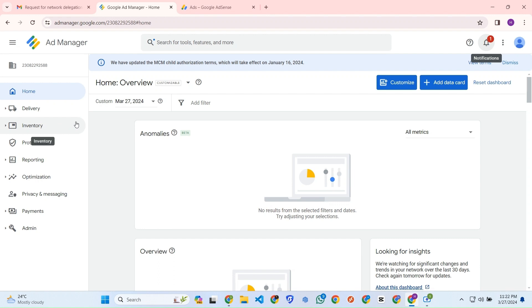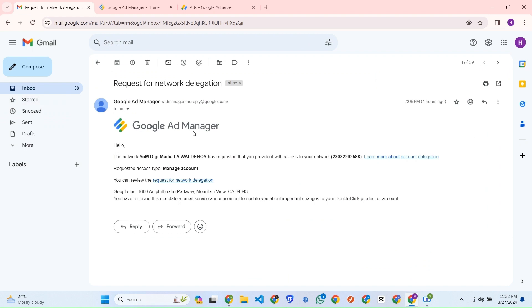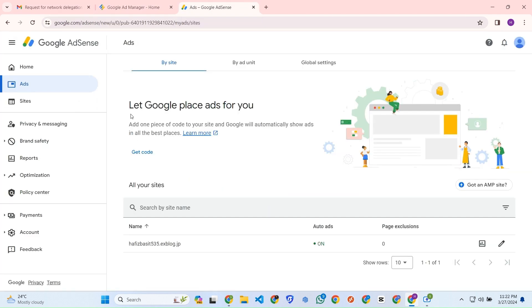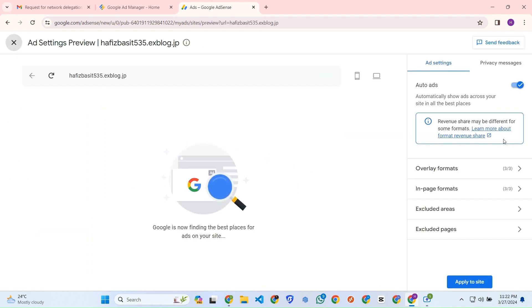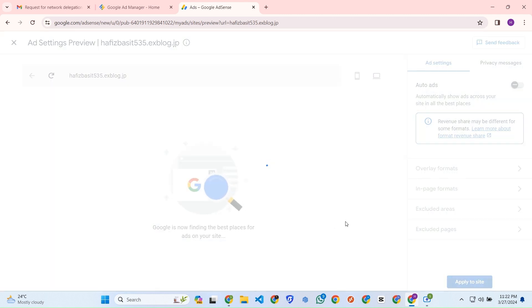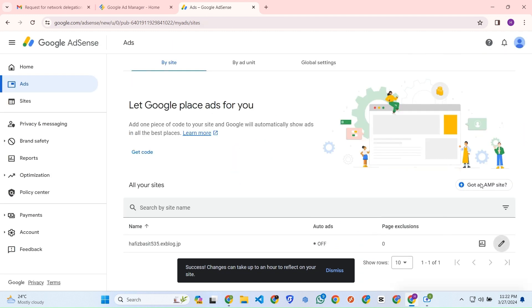This is one of my client's ADX website and today we got the invitation from UMDG media. Now I will set up that. At first you need to go to the AdSense and you need to turn off the auto ads. So the auto ads is off.